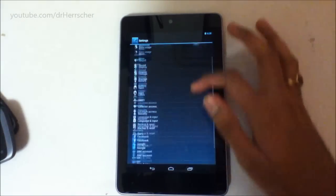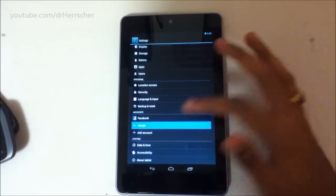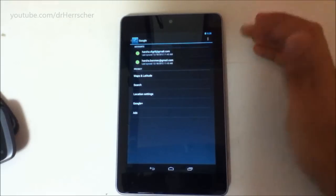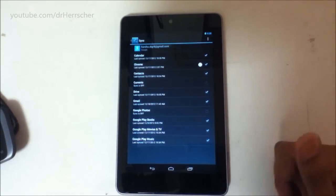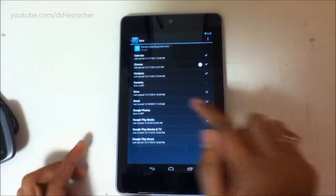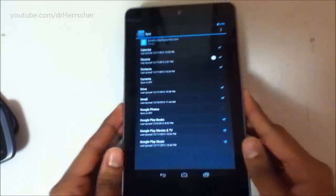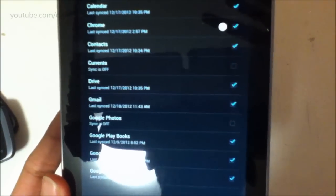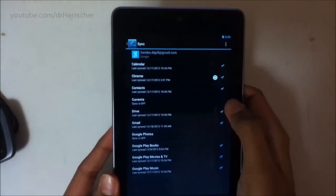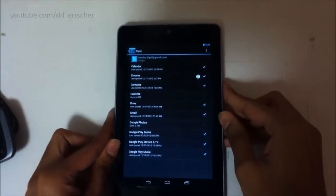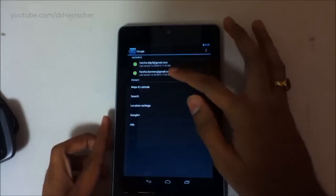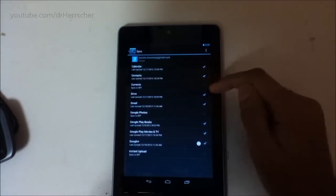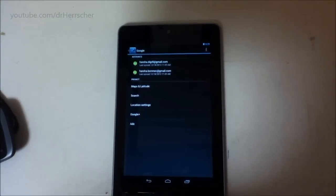Go to your Google account - however many Google accounts you have - and make sure that Currents is off. Let me show you right there. Make sure that for all your Google accounts that option should be off.